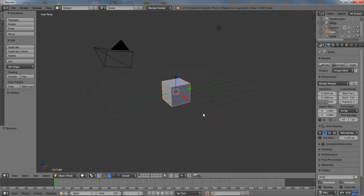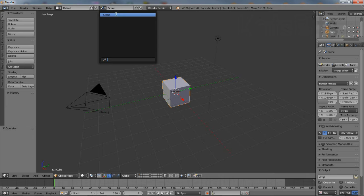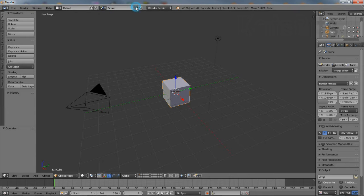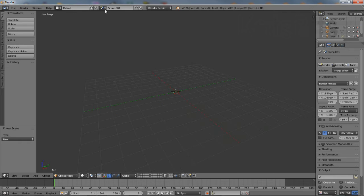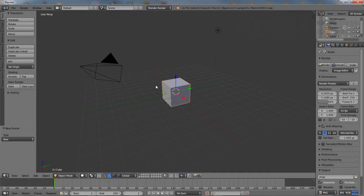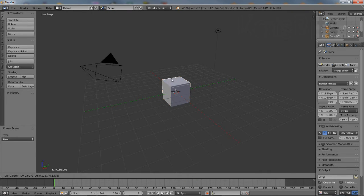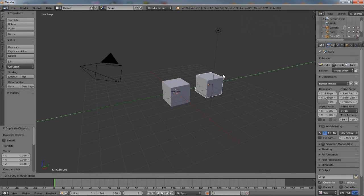To duplicate data between scenes in Blender, first make sure the additional scenes are available. Create new ones if necessary. Then in the main scene, make sure the objects to be copied across are also available.